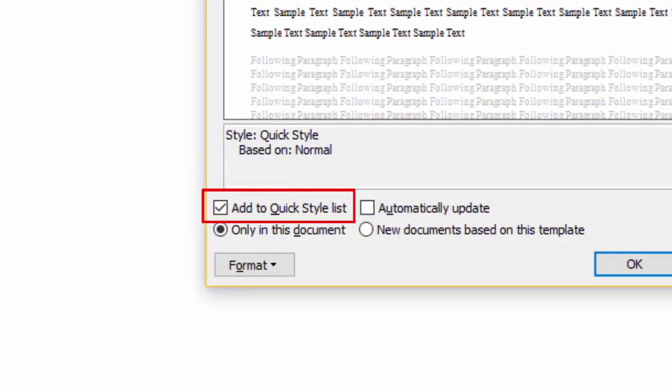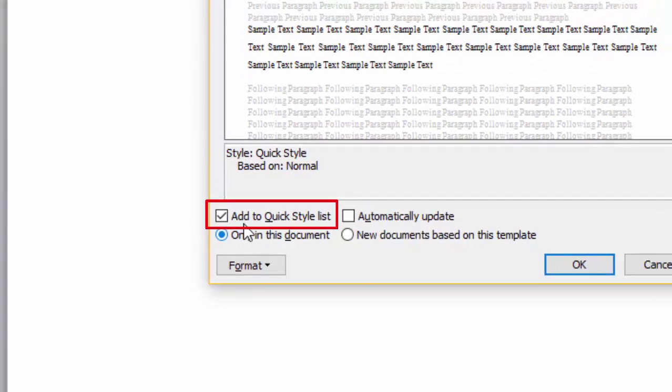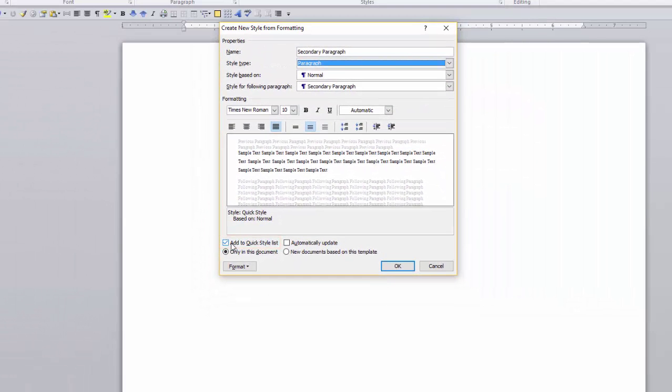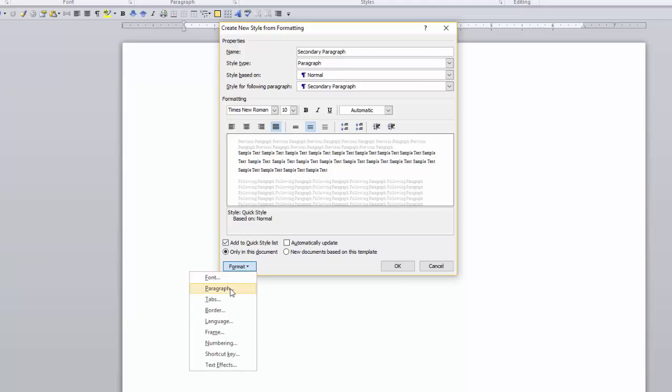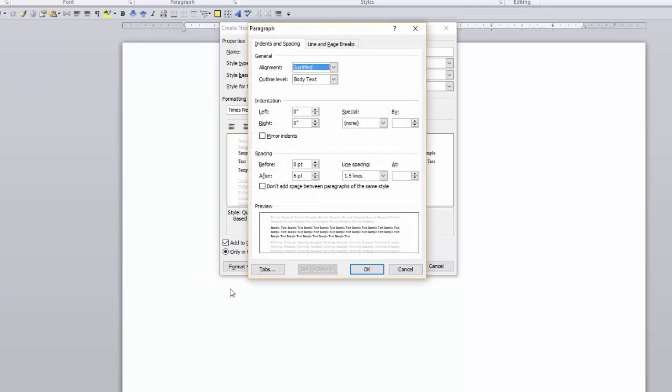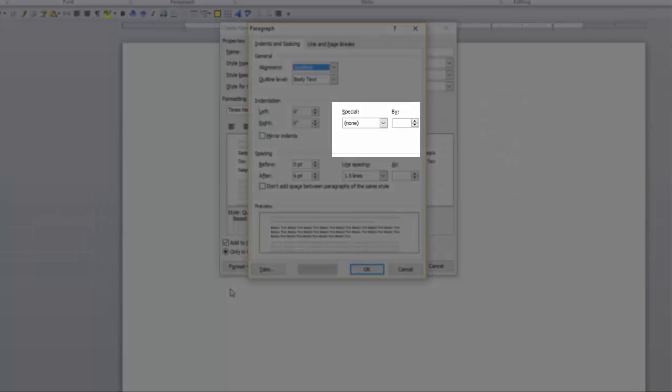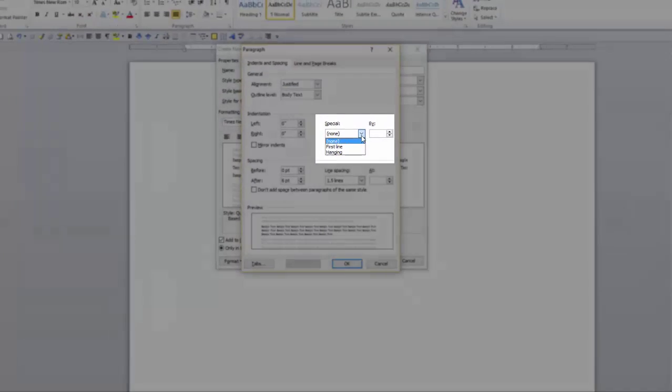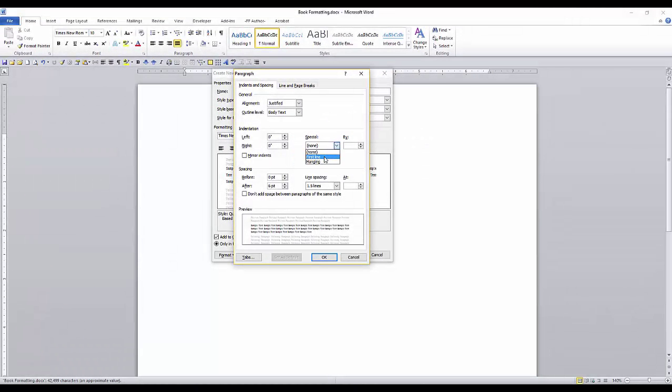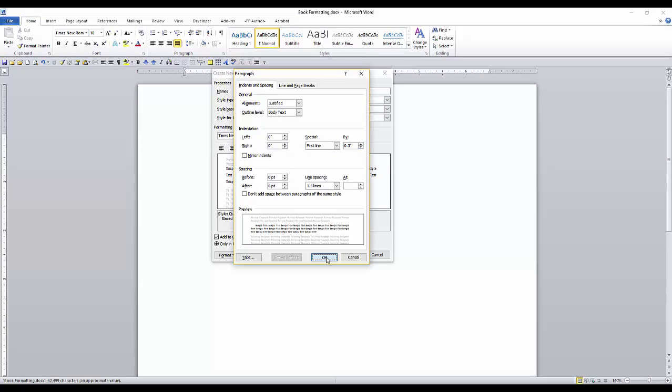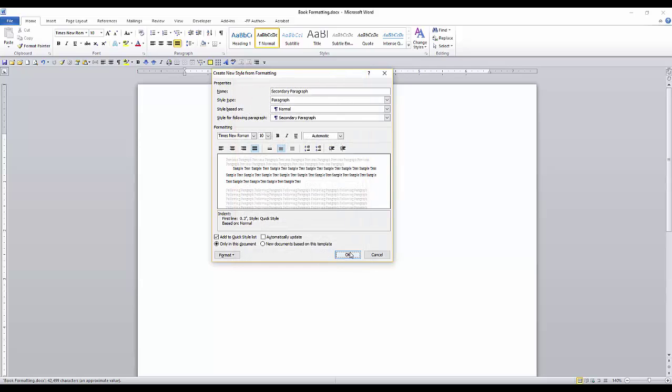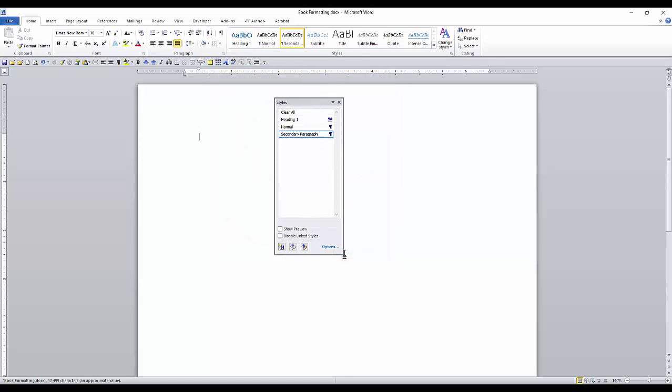The style for following paragraph should be the same name as the new style name in the name field. Click this box if you want to add it to the quick style gallery. Go to the format tab and select paragraph. In the dialog box, in the special field, click the drop down and select first line. Change the size to .3. Now click OK and OK again. Now your new style is in the styles dialog box.